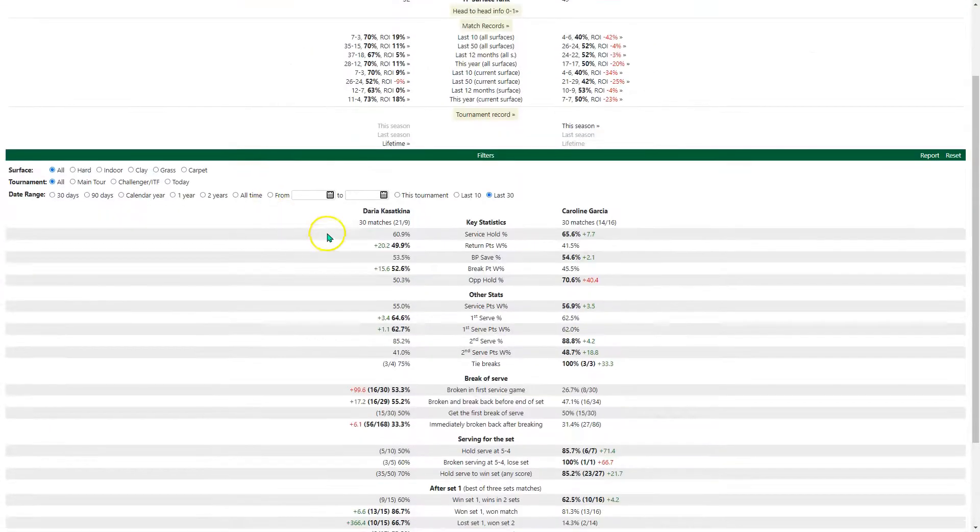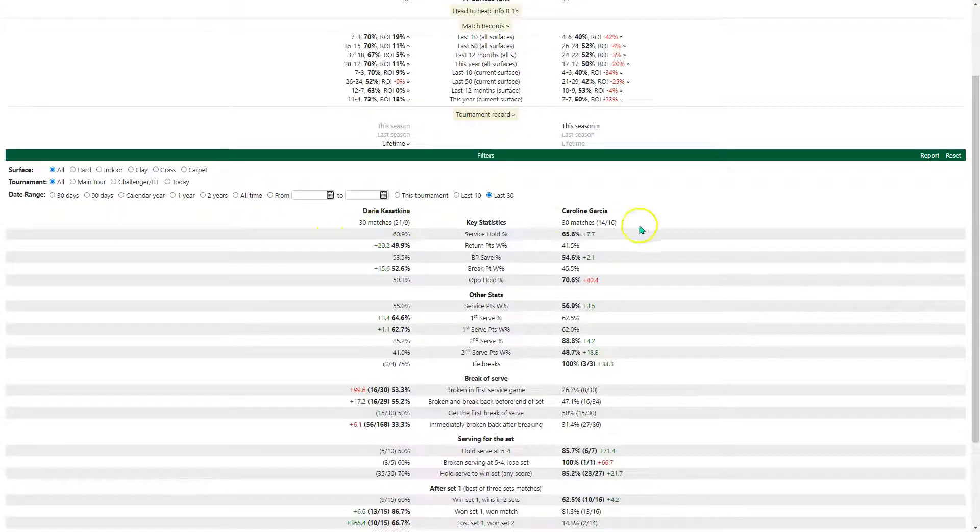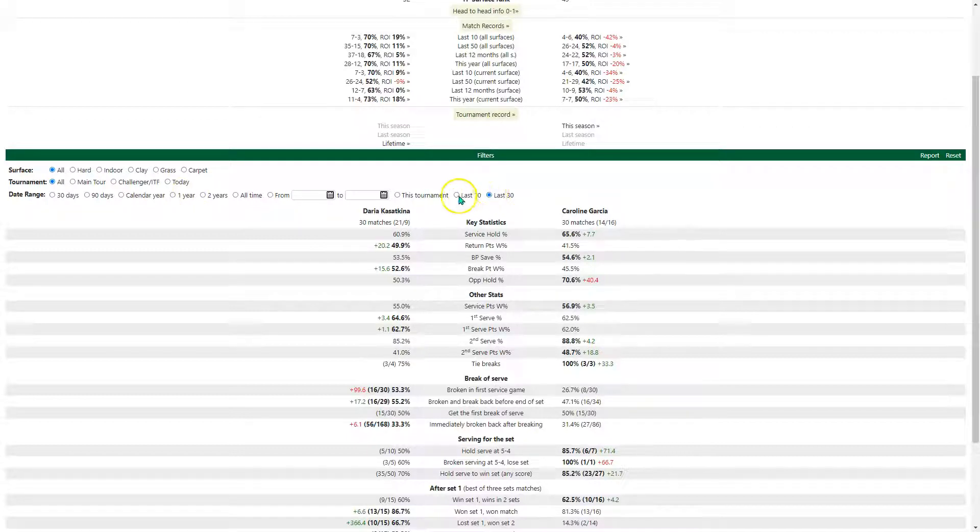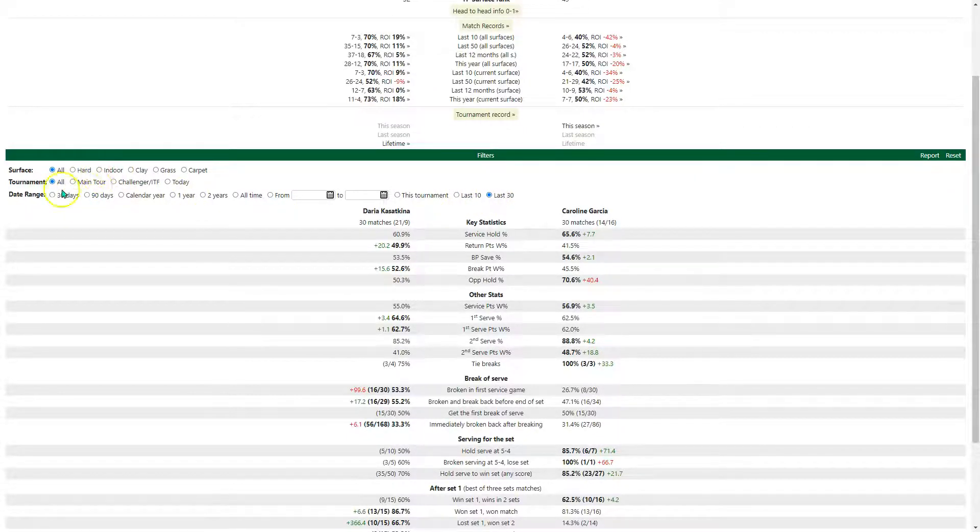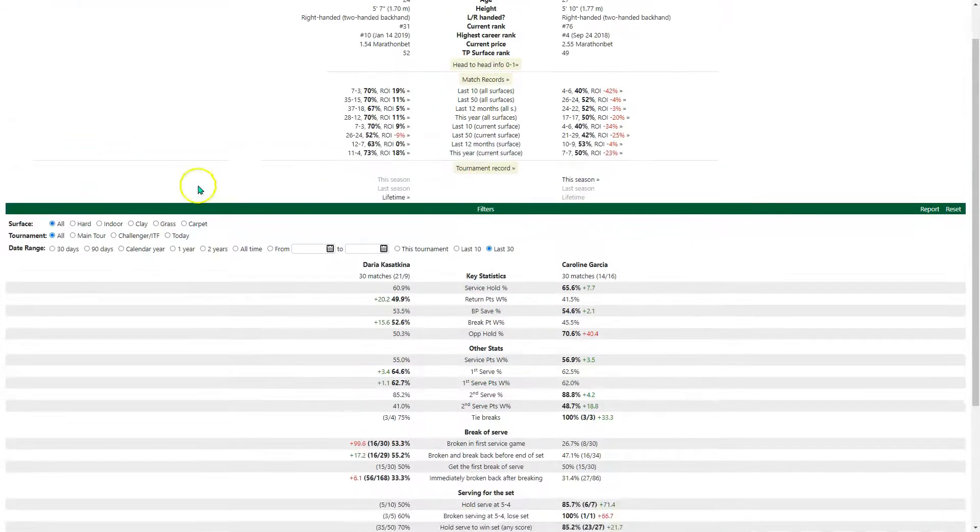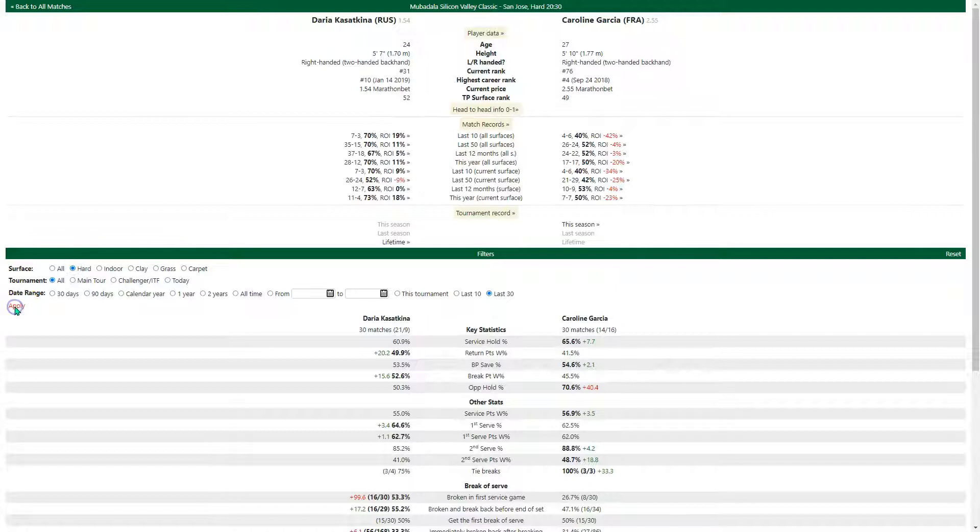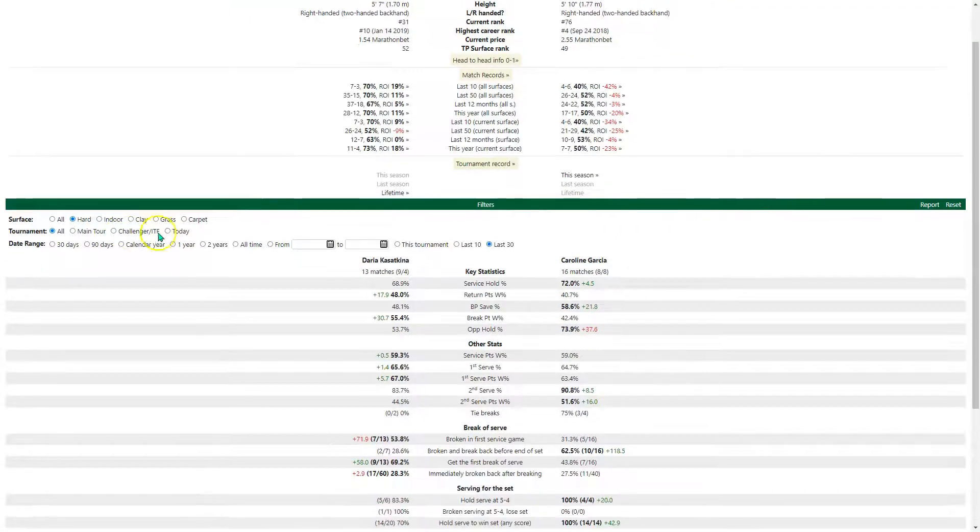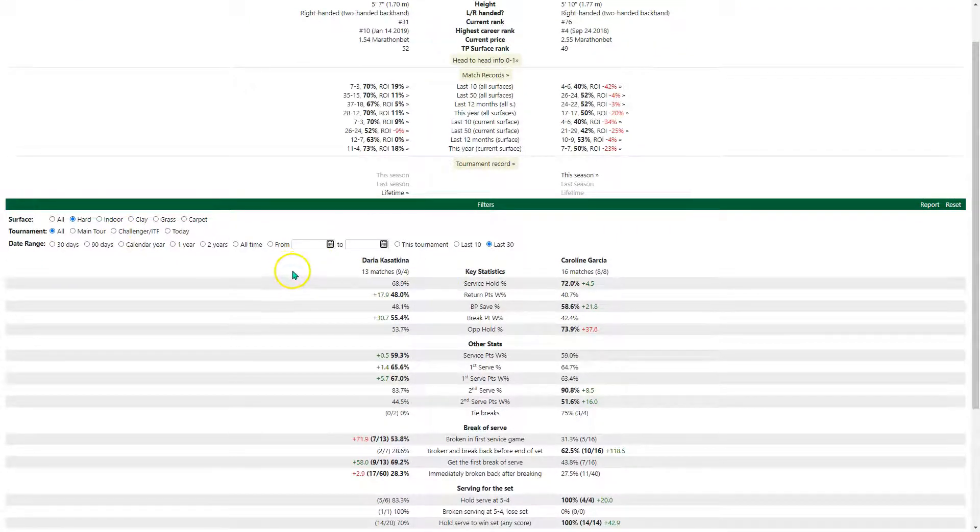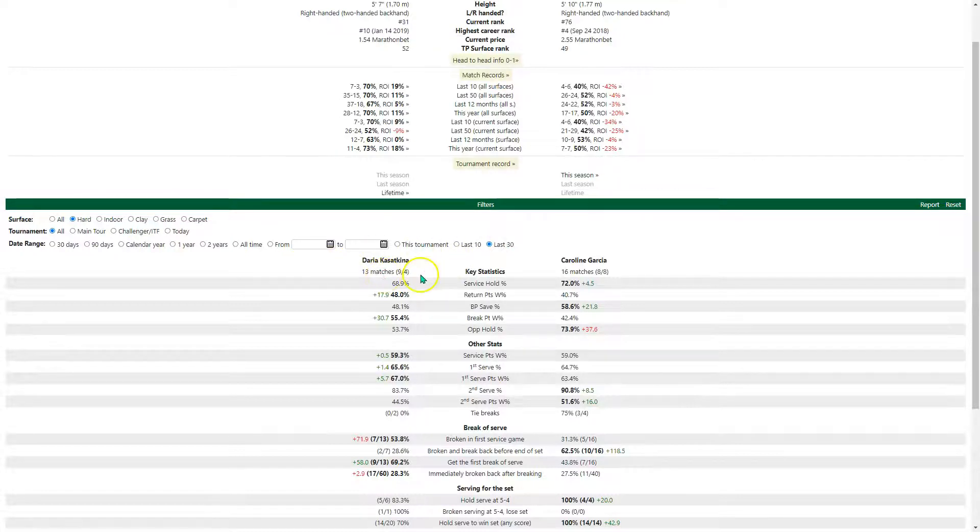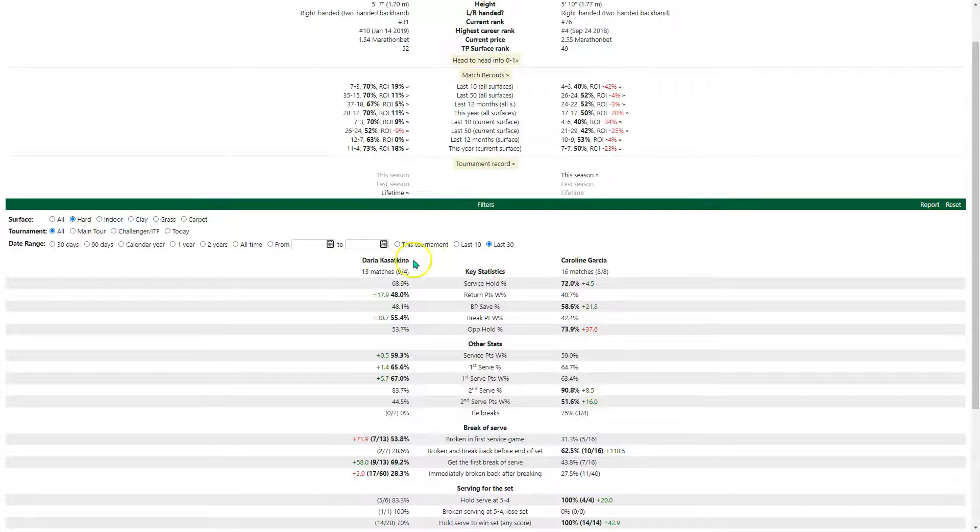I think to note, at the moment, if you select one of these two, last 10, last 30, and also one of the other filters, let's say this match is on a hard court. So let's say we selected hard court as well. Click apply. We've got only the hard court matches in the last 30. So these numbers here, 13 and 16, obviously they are not 30 matches.